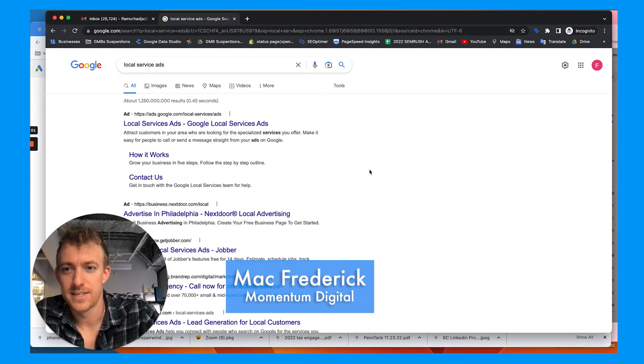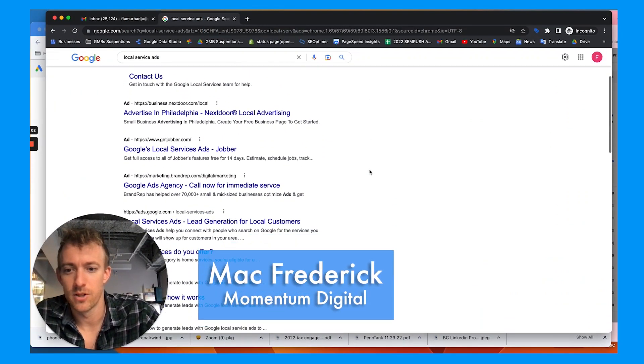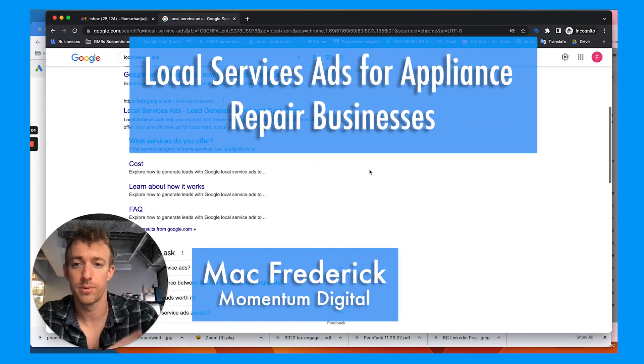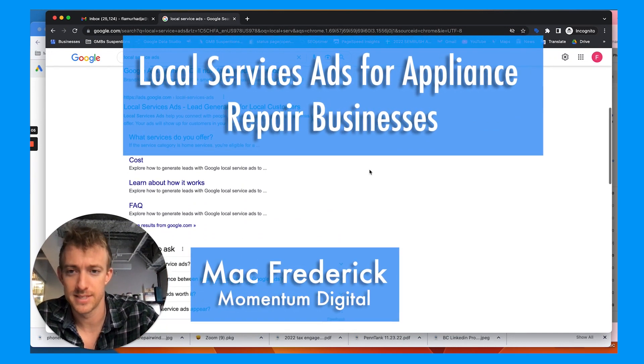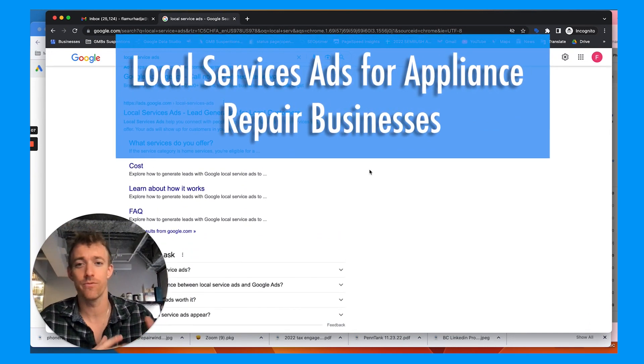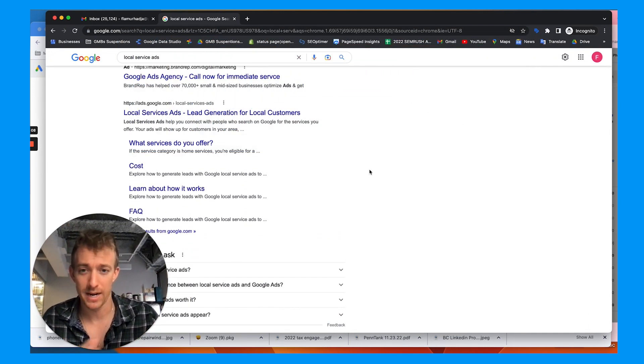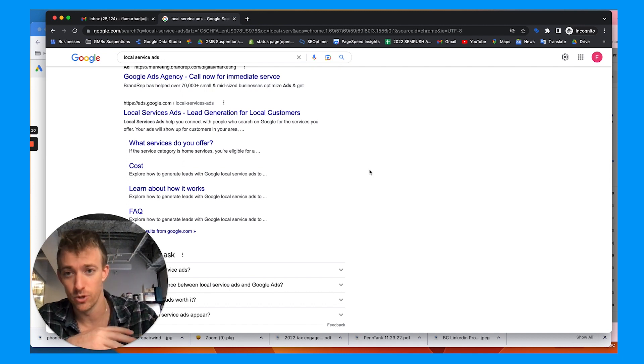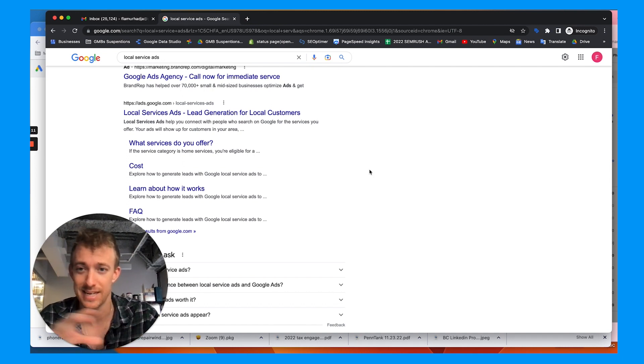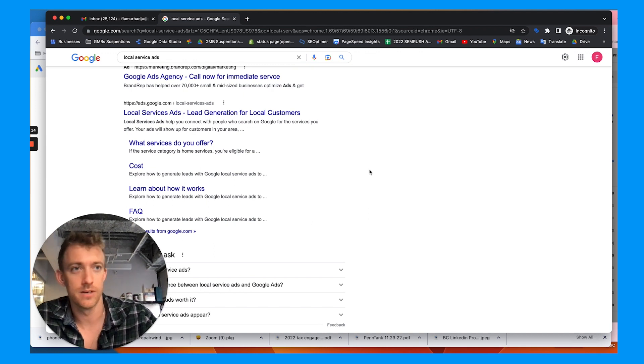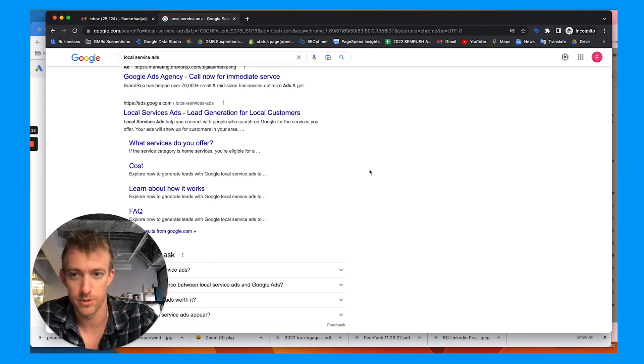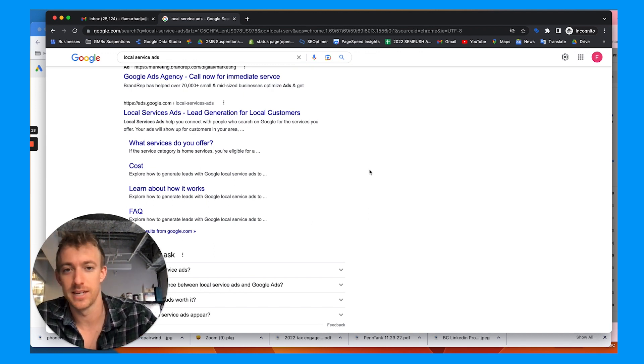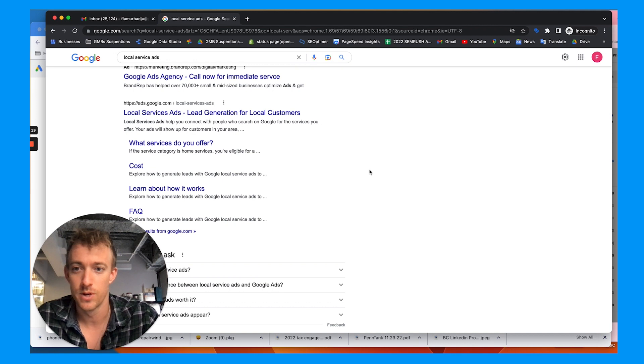Hey everybody, welcome back. Today I'm going to talk about local service ads for appliance repair businesses and similar businesses. Now, not every repair shop or repair company can do local service ads. It needs to be somewhat related to appliance repairs. So your cell phone repair shop or your bicycle repair, whatever it is, they're not currently allowing those yet.